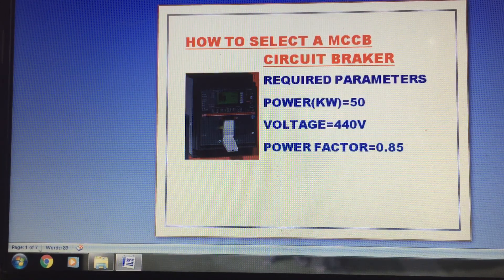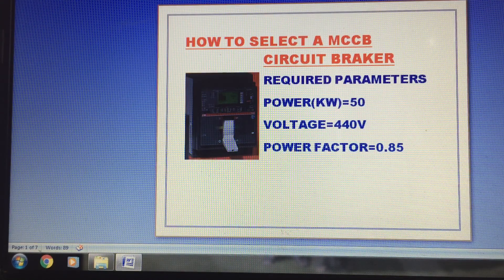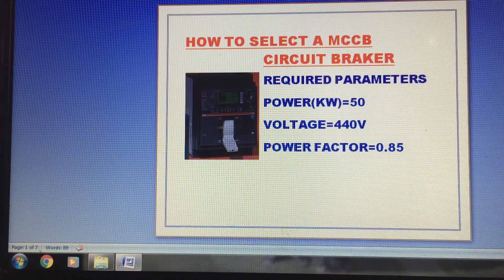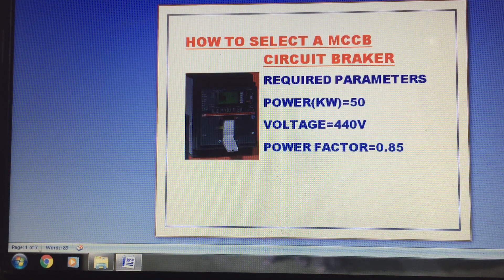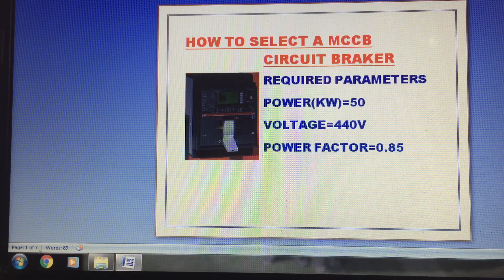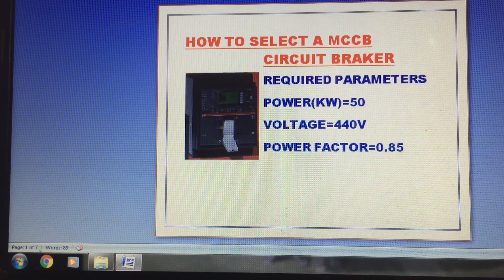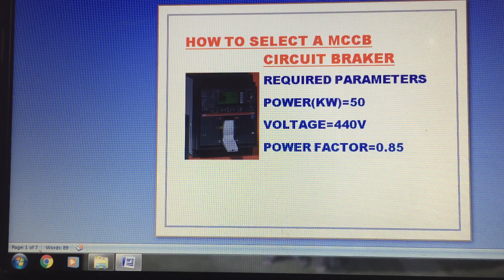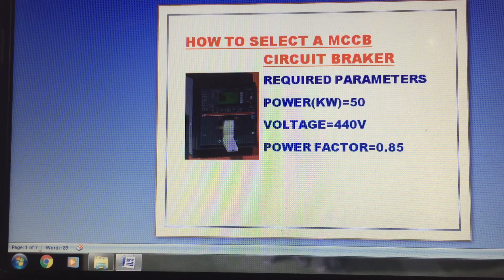How to design the capacity and design the case. In the picture, it is an MCCB breaker, and these are the required parameters. Power is approximately 50 kilowatt. Voltage is 440 volt. Power factor is 0.85.